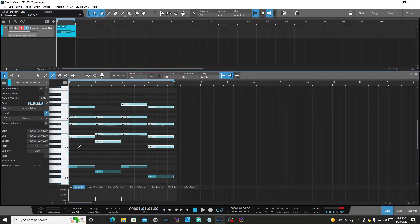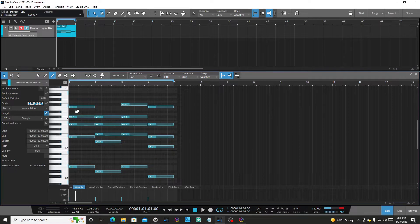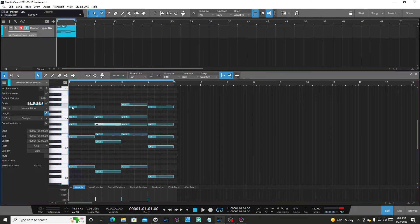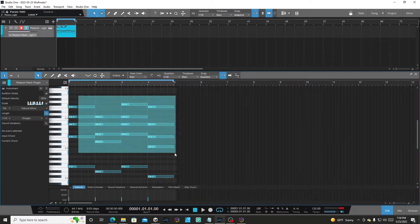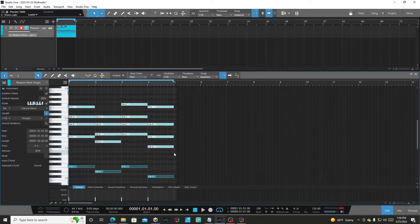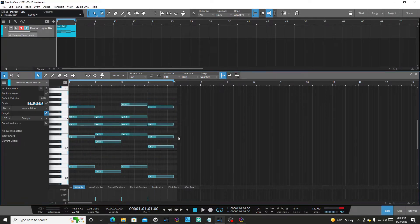Prior to that, you had to actually go to every single note and drag it yourself, you know, like this and whatnot. But the new feature makes it a lot easier to do.